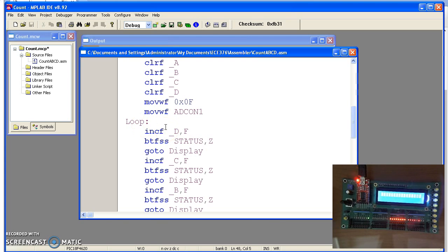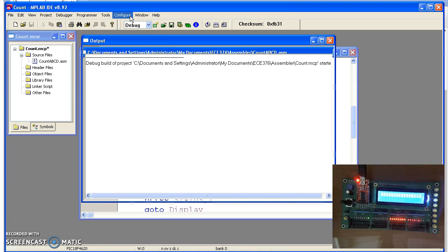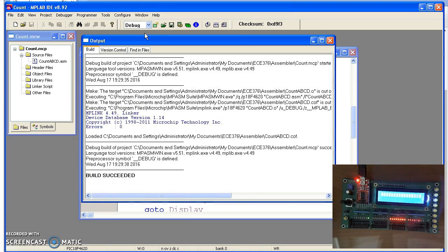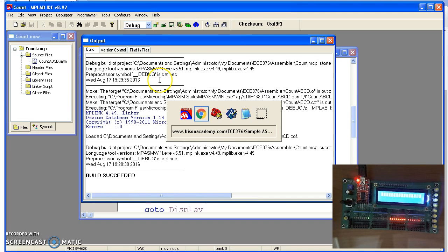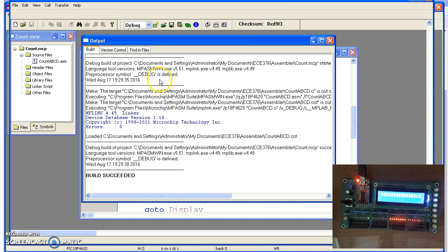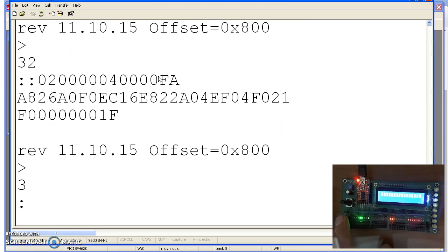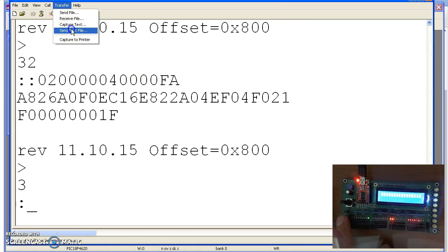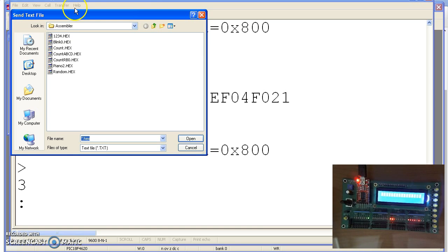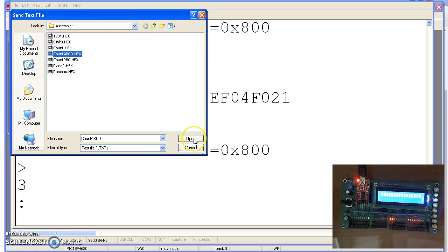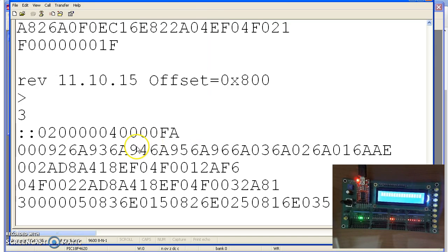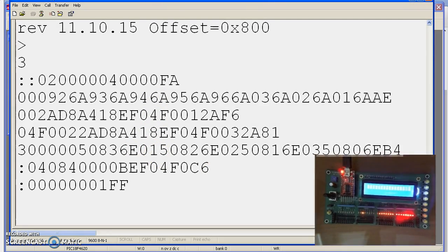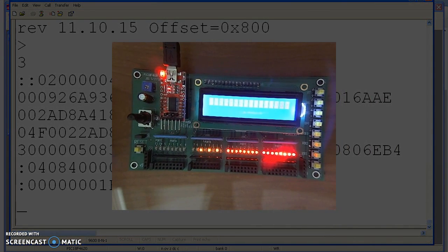That gives you a 32-bit counter. To see how that works, hit F10, compile. Go over to hyperterminal, and transfer the text file. Start out hex. This is actually count ABCD dot hex. It's the name of the assembly routine, not the name of the project. Notice the code got a little bit longer.